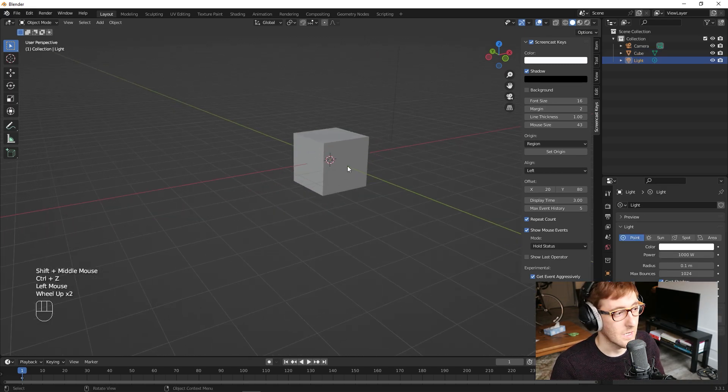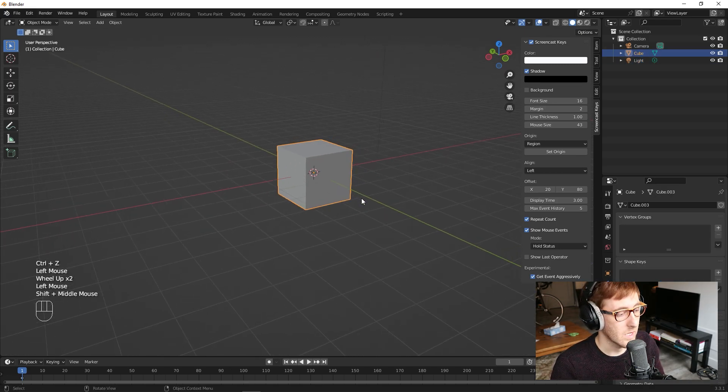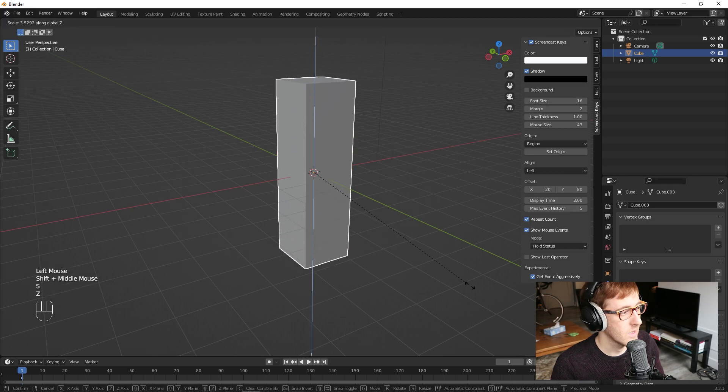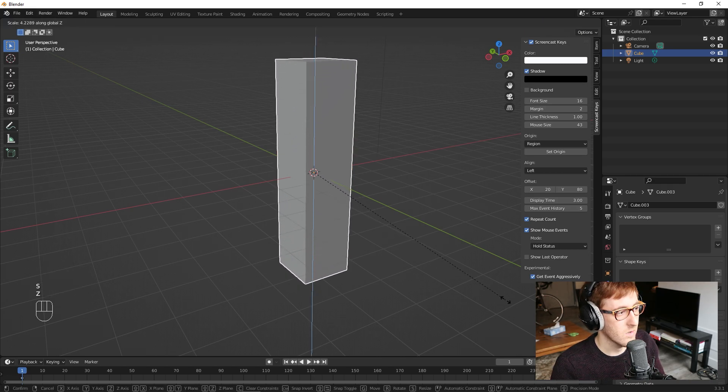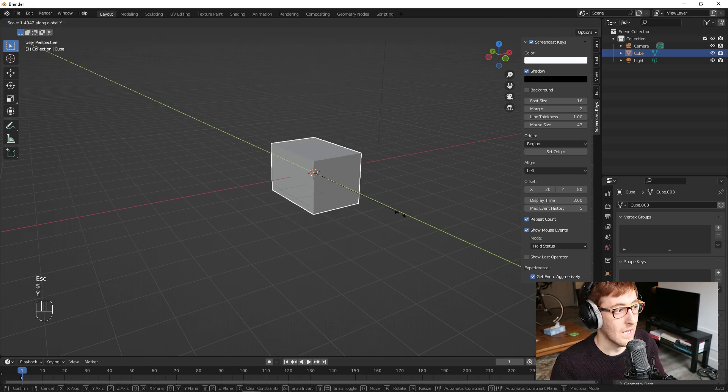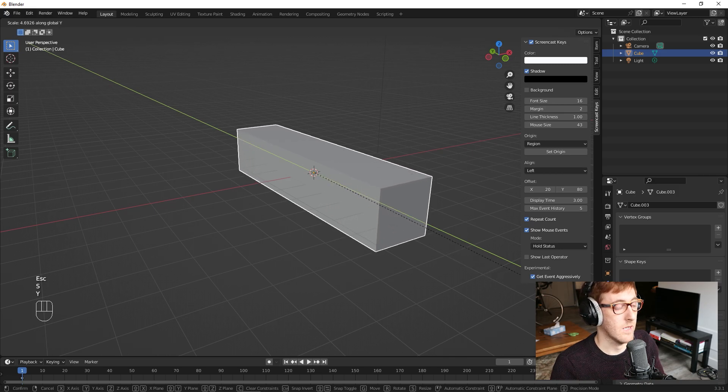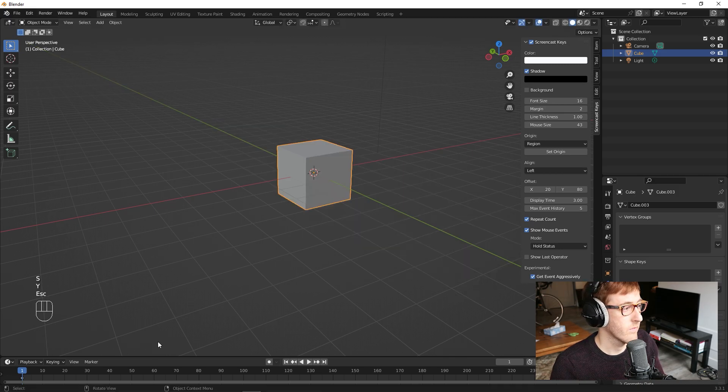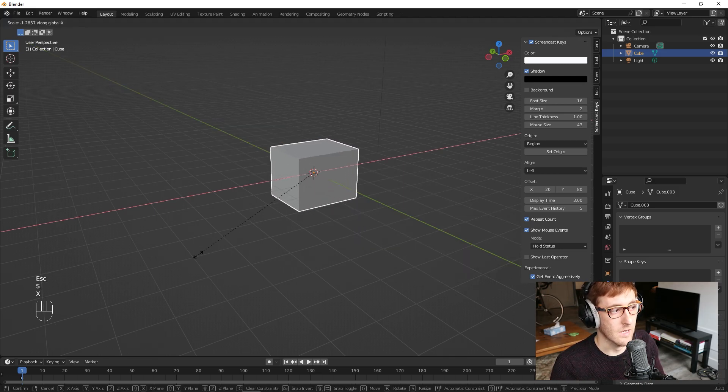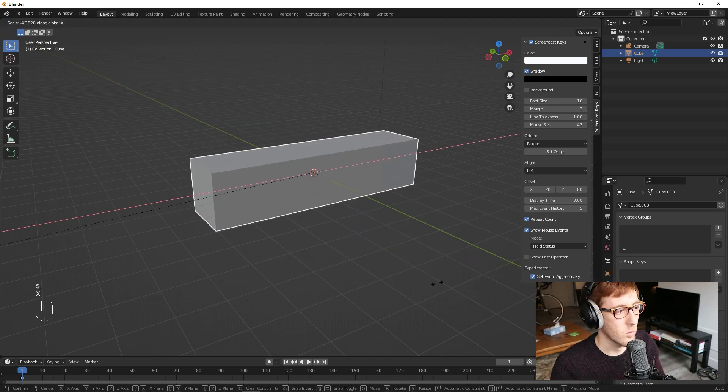And the same is true for scaling. So if I select the object and I hit SZ, it gets taller. If I hit SY, it gets longer. If I hit SX, it gets wider.